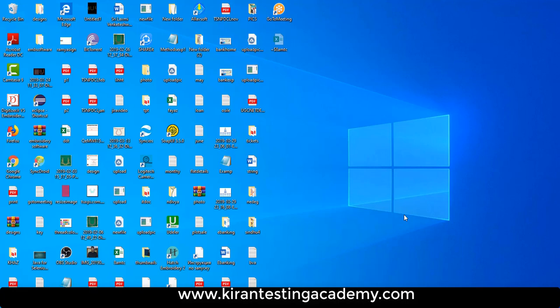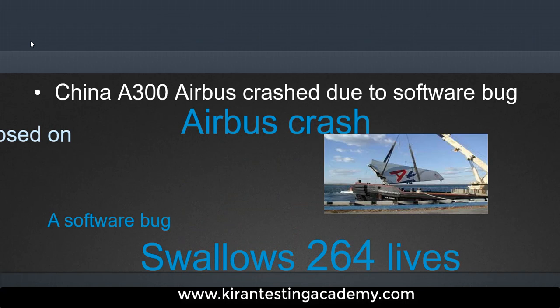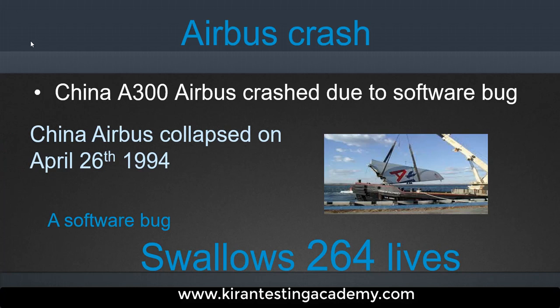Whenever we talk about testing, we need to talk about quality first. Before anything else, a very important question: is testing necessary? What happens if you release an application to the market without testing? To illustrate, here are some major bugs that have created serious problems in the past. The China Air 300 bus collapsed in 1994 due to a software problem.